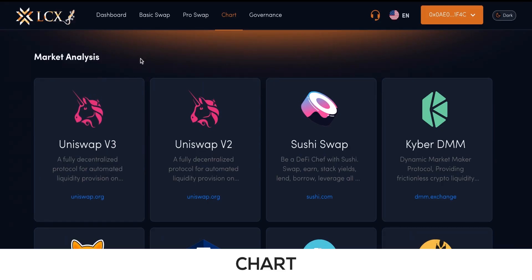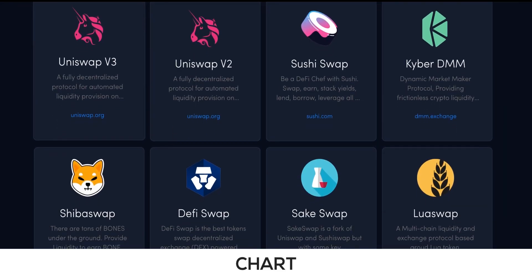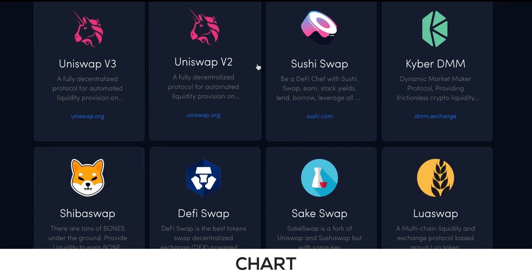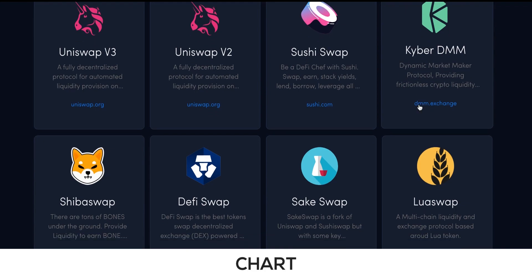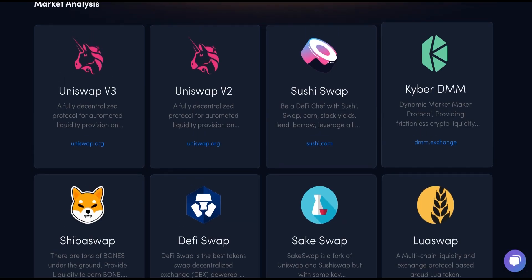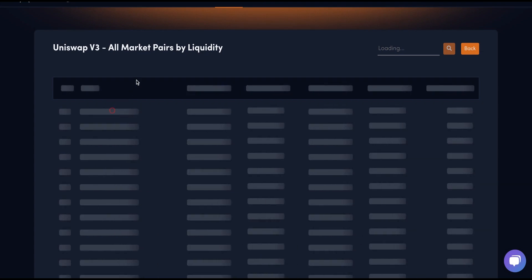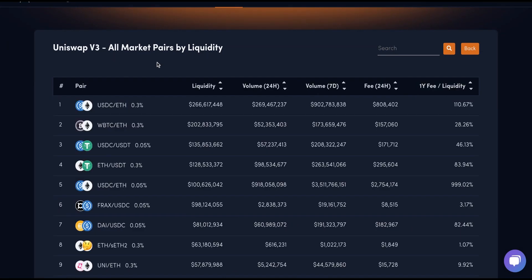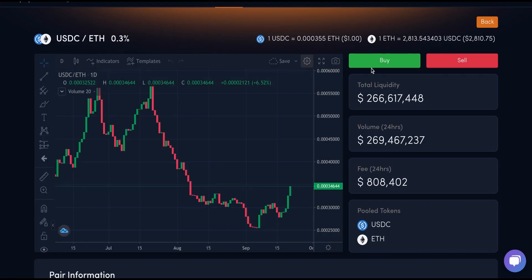The Market Analysis section comes with a list of all the supported DEXs, including Uniswap V2, Uniswap V3, SushiSwap, Kyber DMM, and so on. Click on any DEX and you can see a list of all market pairs by liquidity. Upon clicking on any pair, an analytics window appears.